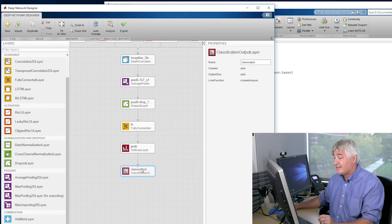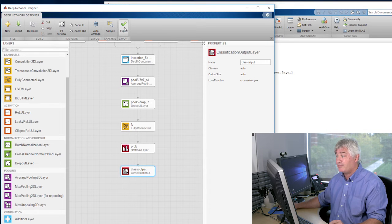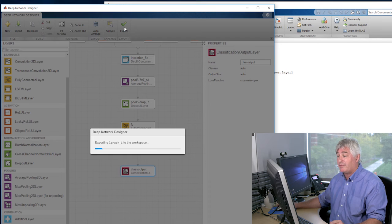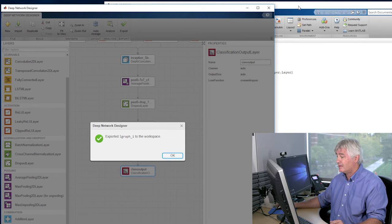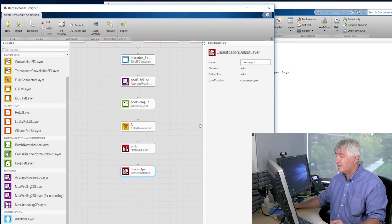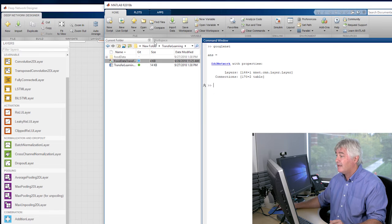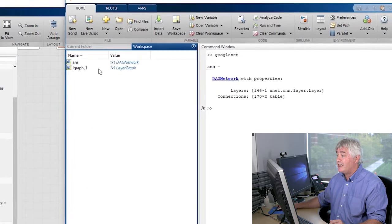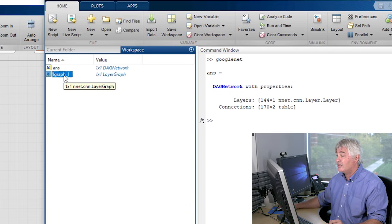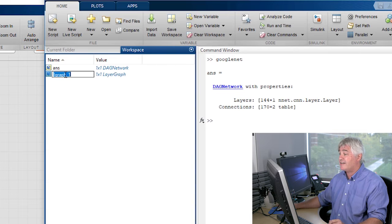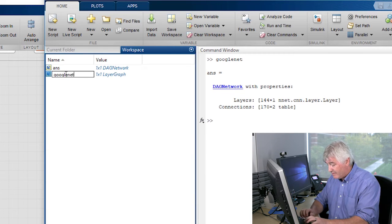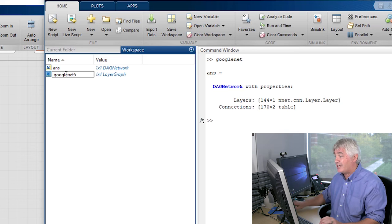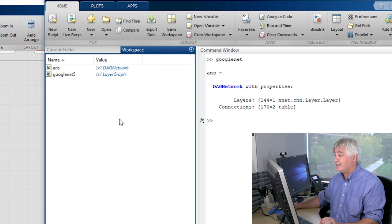And that's it. I've made my changes. I'm ready to export the network back to MATLAB. I'm going to rename it GoogLeNet 5, since that's how many classes I'm using.